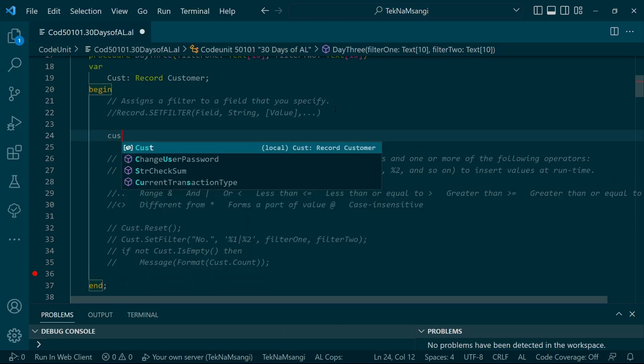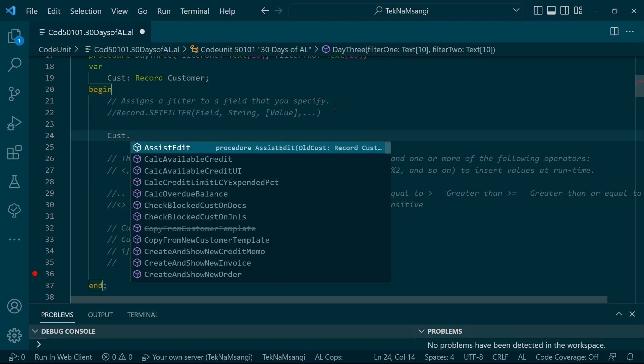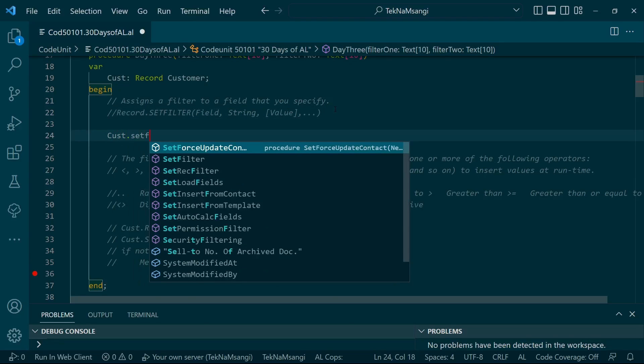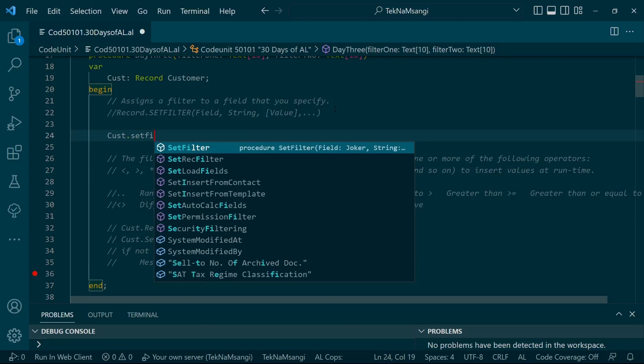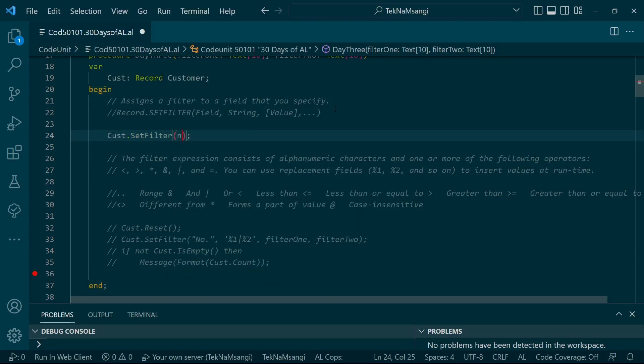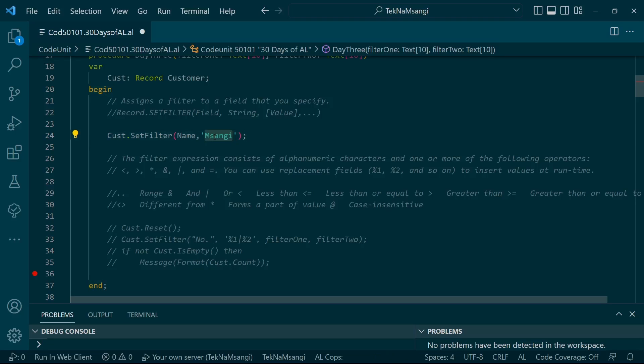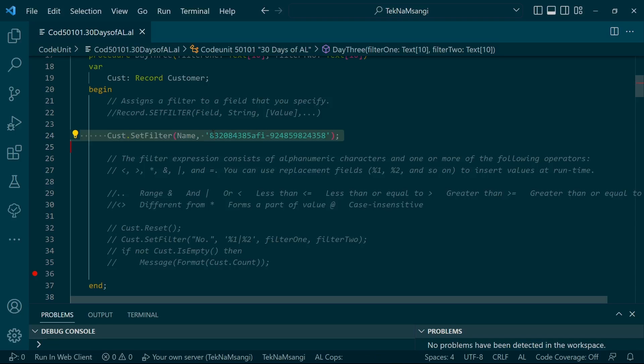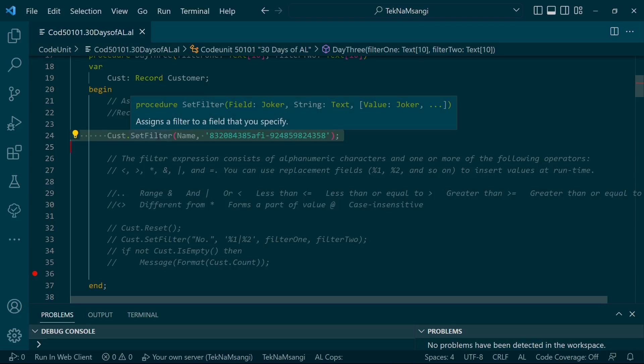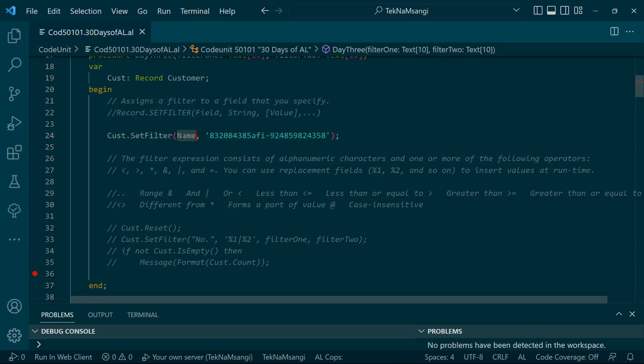For instance, you can say customer.setfilter the name and then say 'Sanghi'. This is a filter that's working - there's no syntax error. You can specify the string, this is hard-coded. You can even do this with a number and it will still compile. This is not the best way of setting a filter, but it's possible.